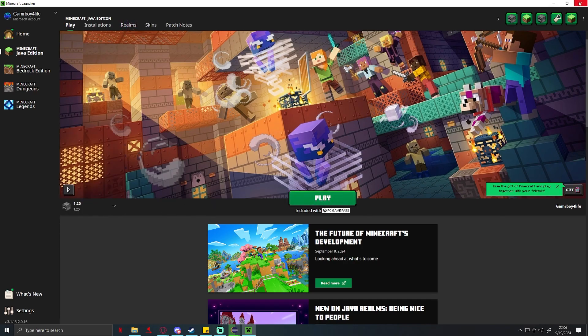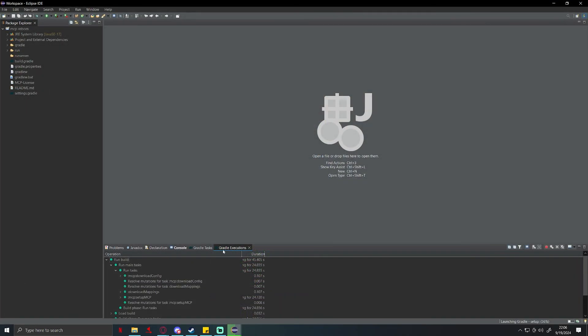And you're going to make sure you're on version 1.20.2, whichever version you are doing this for, and you're going to make sure you click play that way all of the items can download and it can copy everything over.